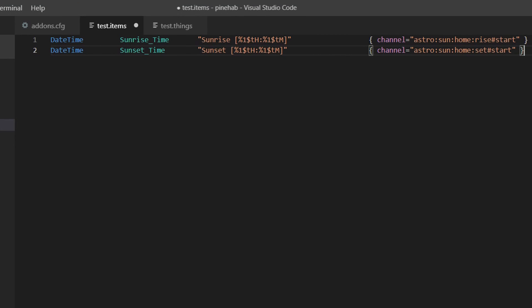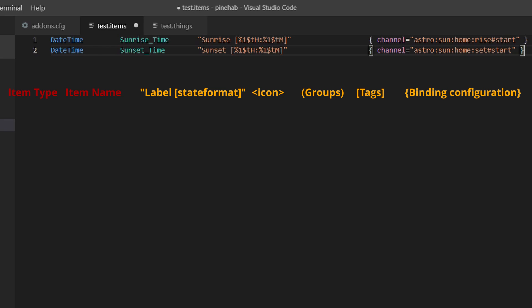The basic syntax of items is as follows: item type, item name, label with the state format in square brackets, icon name, groups the item belongs to, tags, and binding configuration. Take note that the order is important and so are the different bracket styles, square, curly, etc. Out of all these, item type and item name are mandatory, others are optional. And as with things, each line represents a different item.